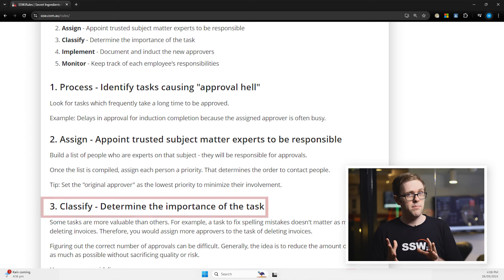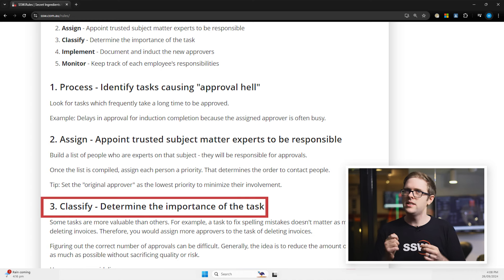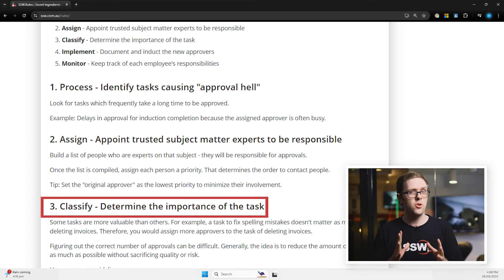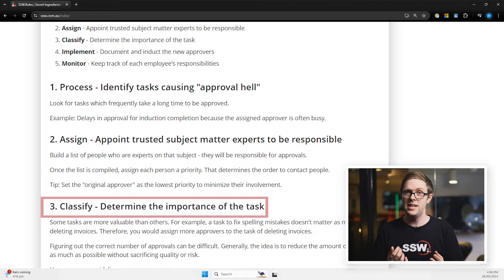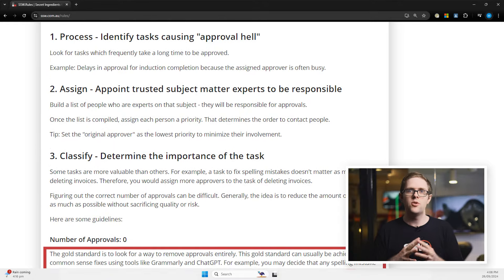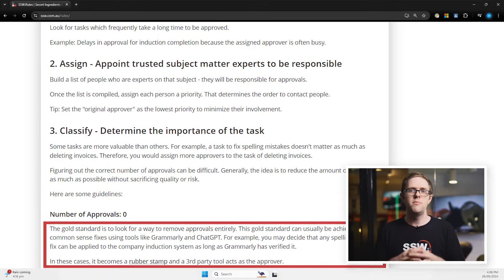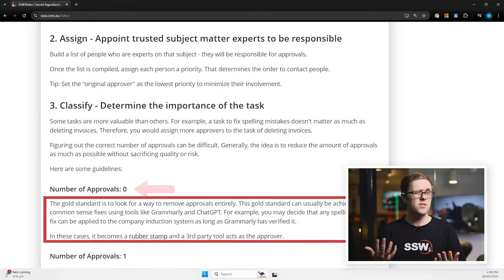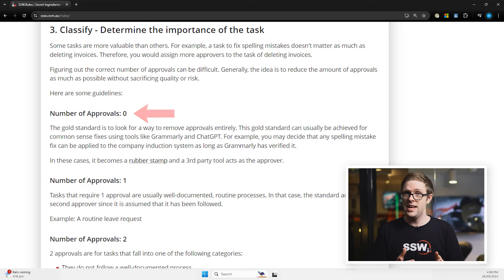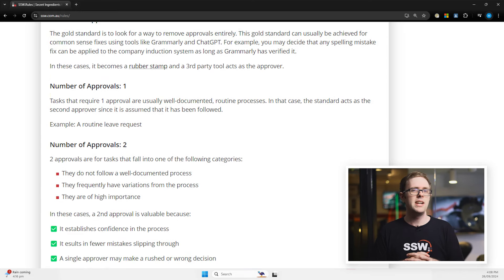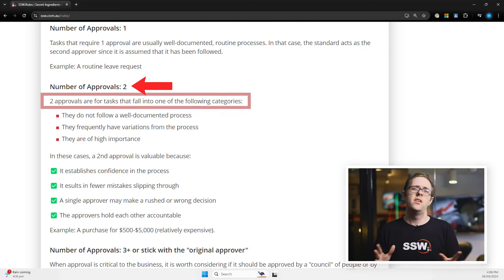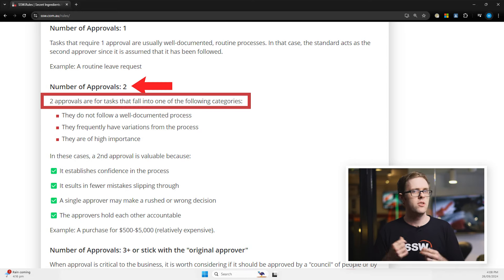The third step is to classify task importance. The more important a task is, the more approvers you might need. For example, for a typo, you might just use a spell checker and have no approvers at all. On the other hand, a company-wide email impacts a lot of people, so you might have two approvers.